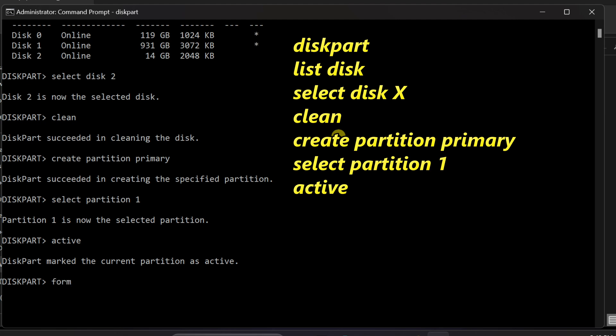To format the partition as NTFS, type format space FS equals NTFS space quick and press enter.